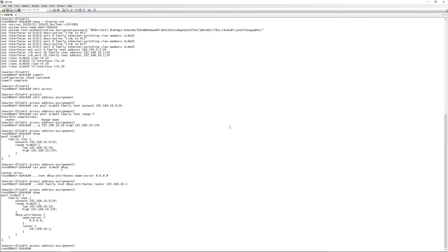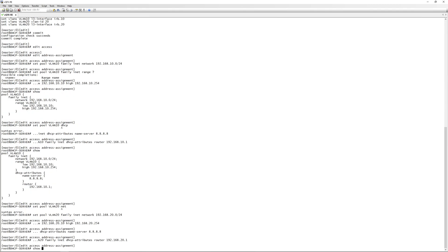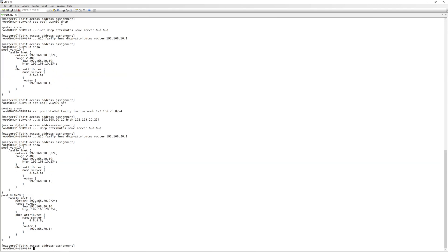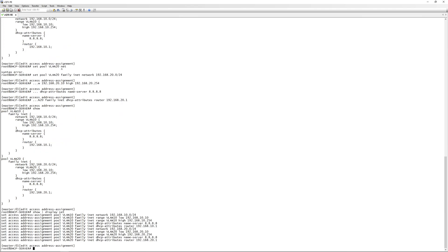That's it for VLAN 10. Now we create the pool for VLAN 20 — we set pool 'vlan20' and replicate exactly what we did for VLAN 10, changing the network to 192.168.20.0/24. A 'show display set' confirms most of the DHCP pool config is now in place.